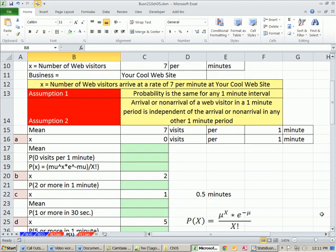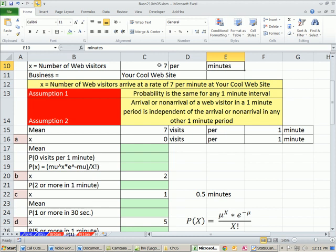Now let's look at an example here. We're going to say x is the number of web visitors. We have a mean of 7 per minute. So notice we're going to start with our mean and our x, and we'll be able to calculate our probability.